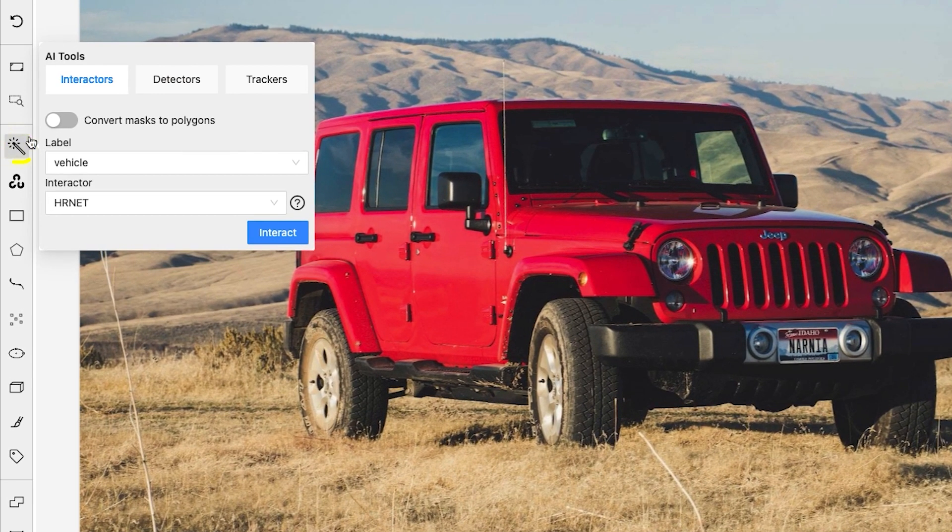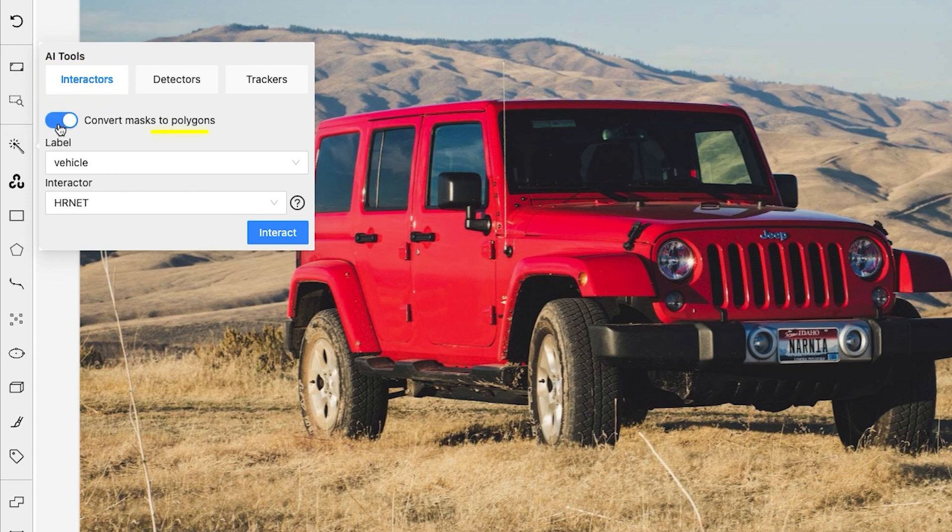Let's first understand Interactors or Polygon Mask. Activate the Convert Mask to Polygon Switch if you strictly want to output polygons.